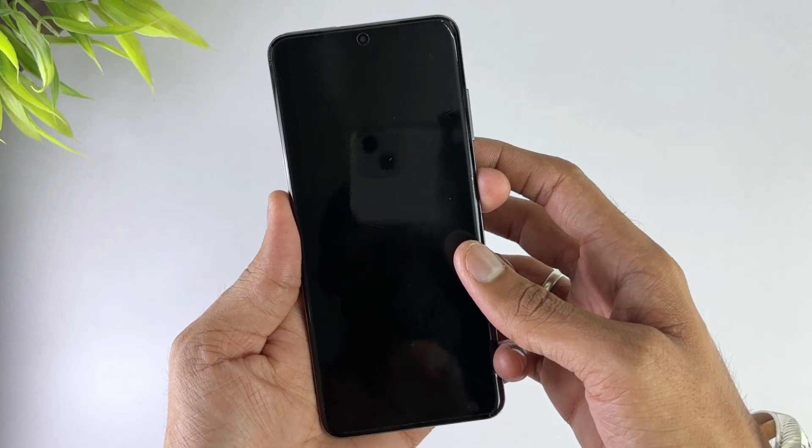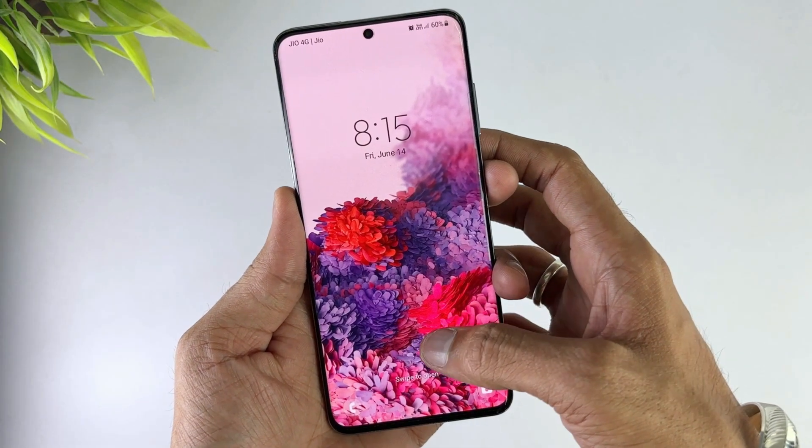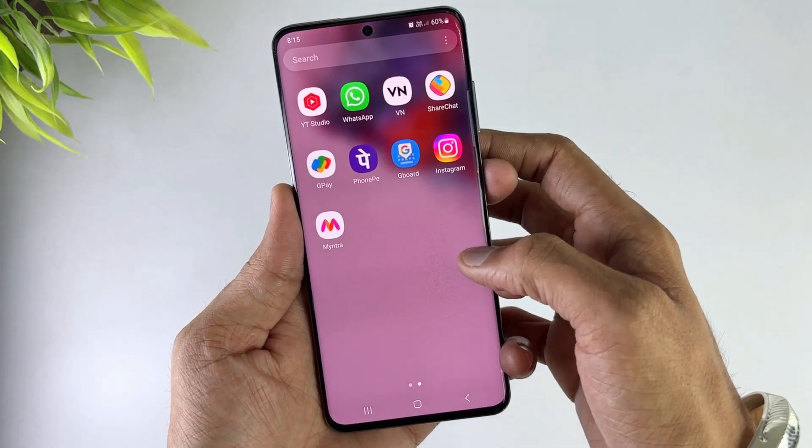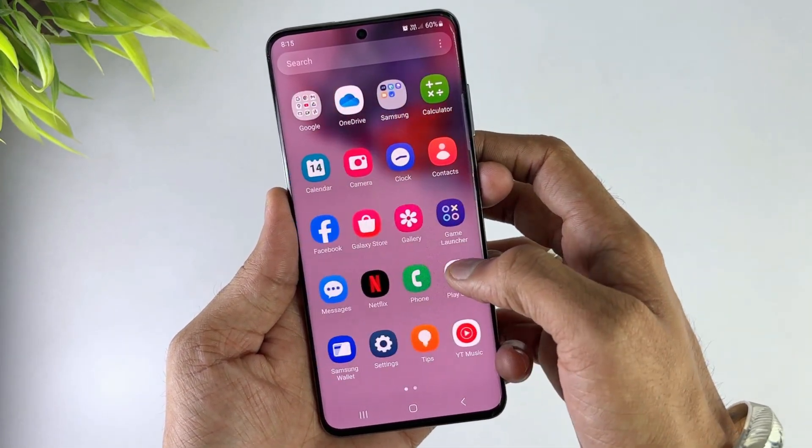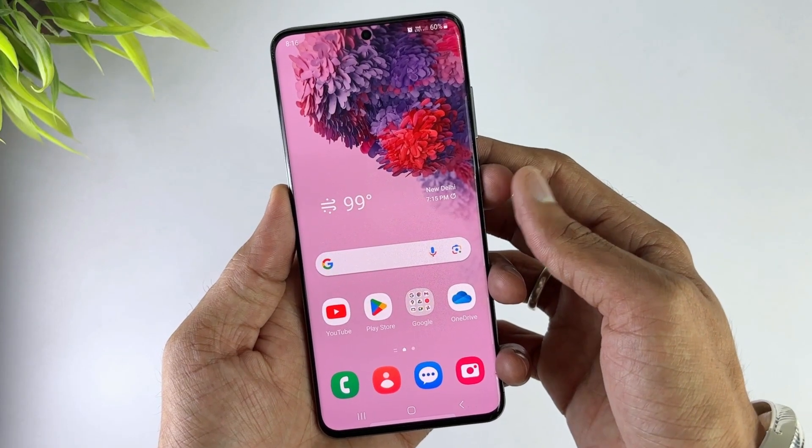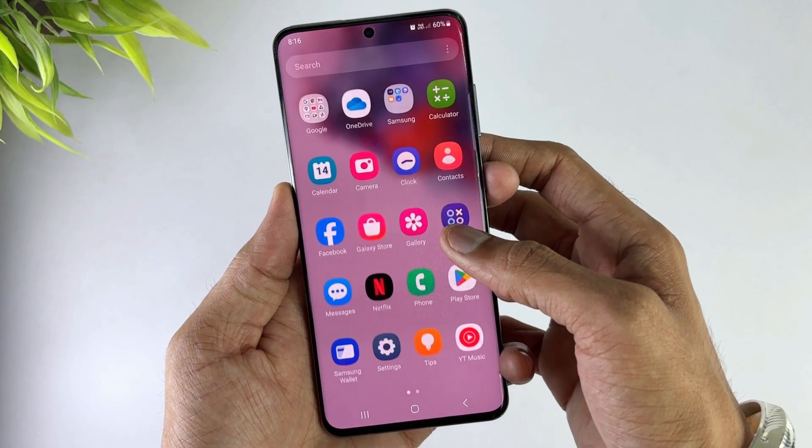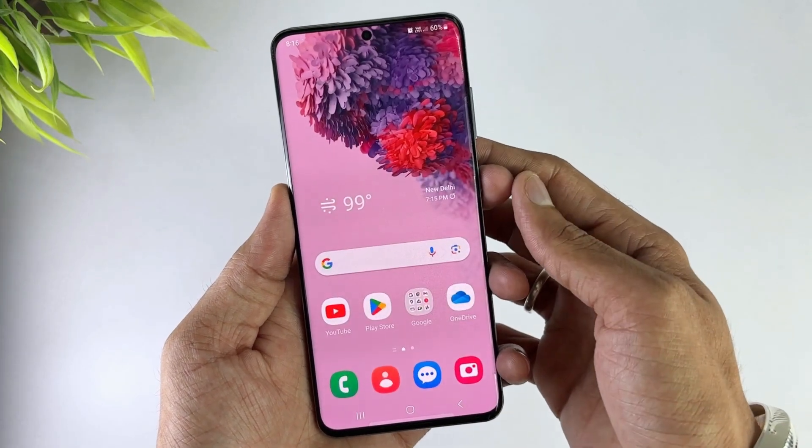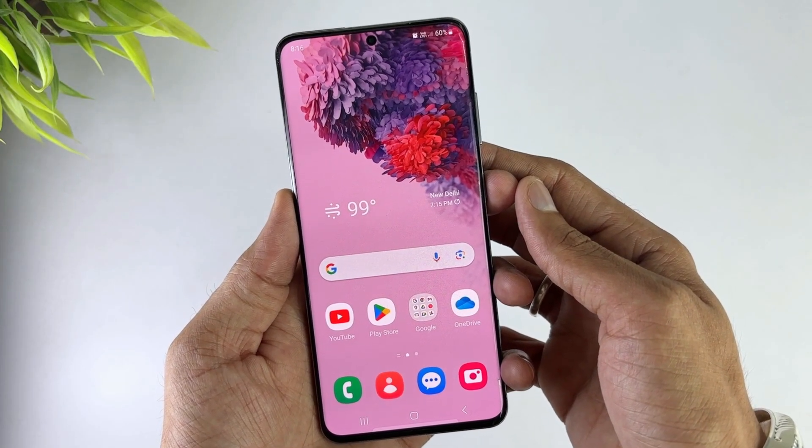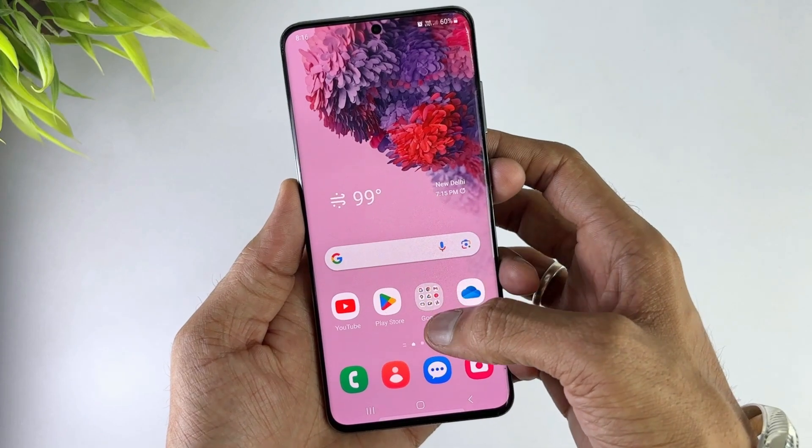Hi guys, welcome back to iMobi channel. As you can see, I just unlocked my locked Android phone successfully, so today's video will show you how to unlock Android phone password without factory reset.